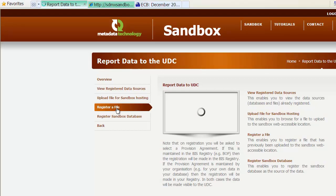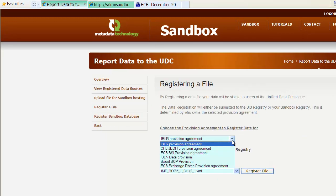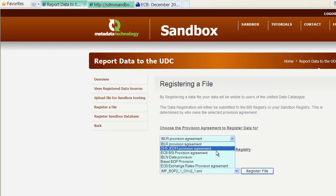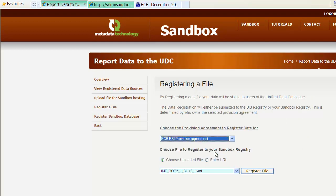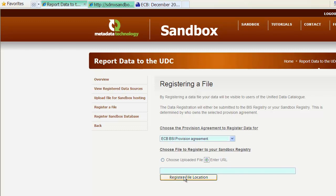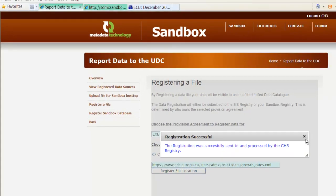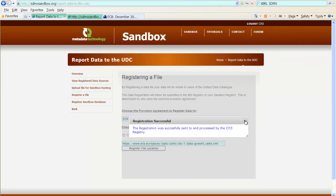And in the area to report data to the UDC, we register a file similar as before. We don't have to add the data structure definition because we have already done that before. And this data follows the same data structure definition as the file that we have registered before. We register the location, which was successful.